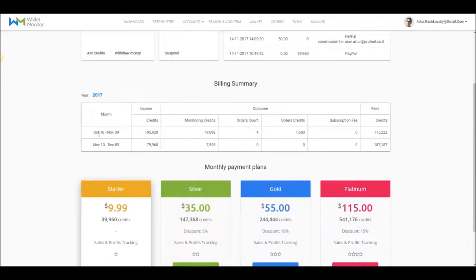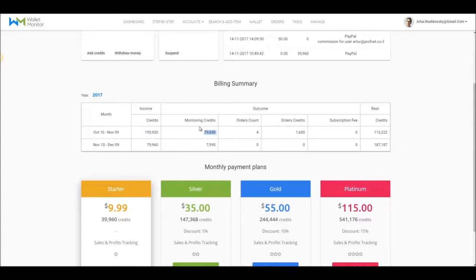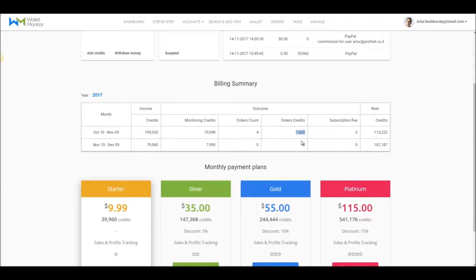I see that I've spent this month 79,000 credits out of 195,000 on monitoring. I see the order count and the amount of credits spent on orders and finally the remaining amount of unused credits, which will be available for the next month as well.